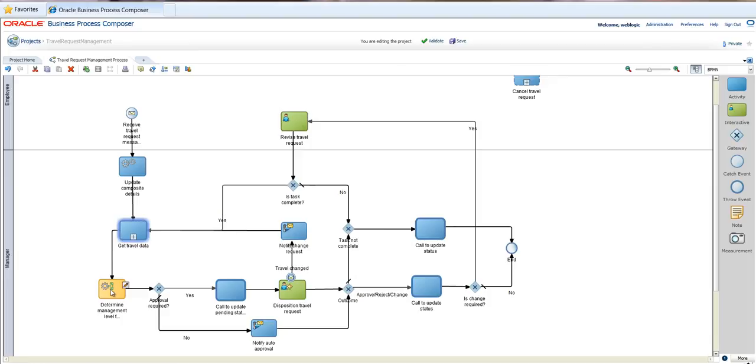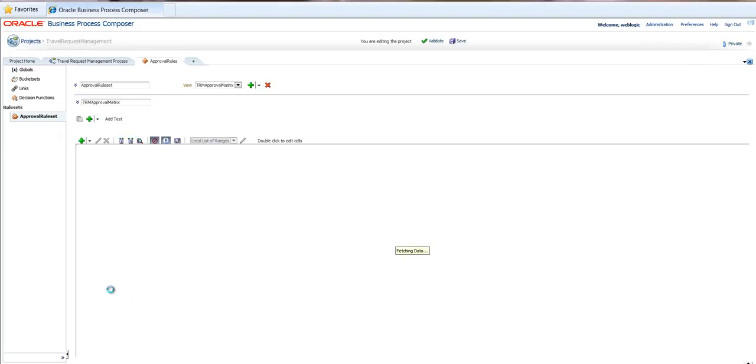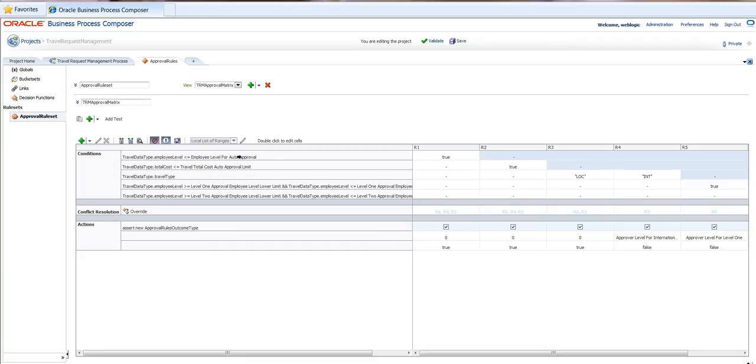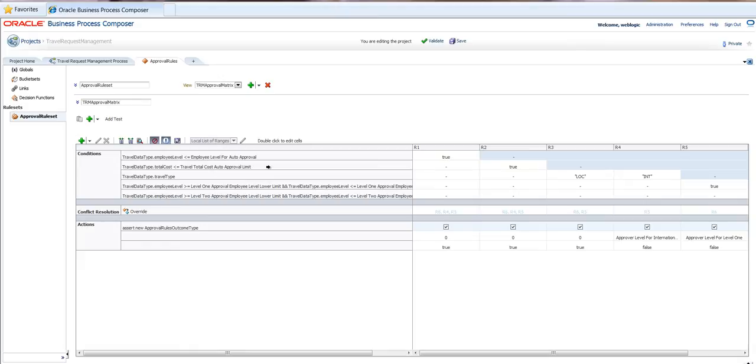Let's get into the business rule that determines the management level. As you can see here, we have some rules preconfigured. One is for local travel, one for international travel. So we'll check if there is a limit for auto approval. And if that's not the case, then we'll go and check if the travel type is local or international.